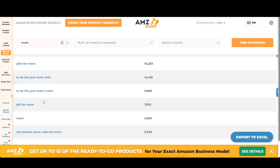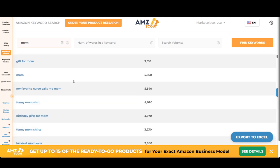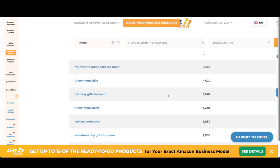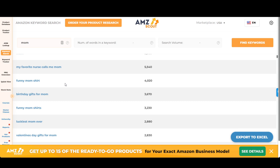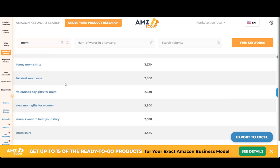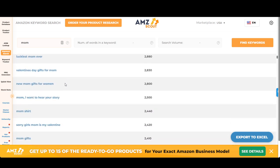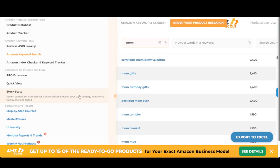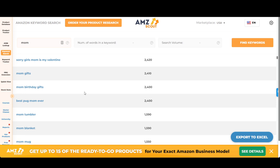You scroll on down to see 'gifts for mom,' just regular mom, what people are putting in there — a lot of t-shirts. This is just to get an initial gauge: does anybody care about any of these things, and if so, what do they care about? This is showing you what they care about — birthday gifts for mom, funny mom shirt, nurse shirt, luckiest mom ever, Valentine's Day, new mom gifts. Mom birthday gifts is even showing up right here.